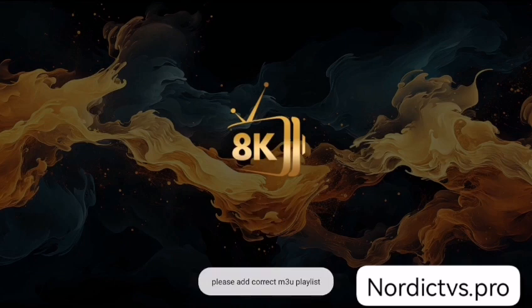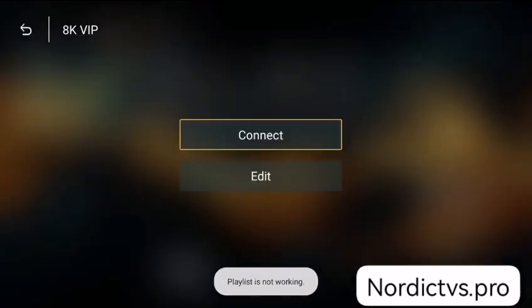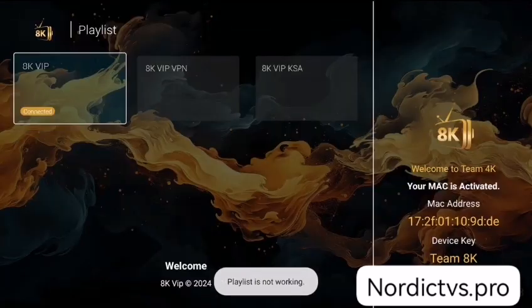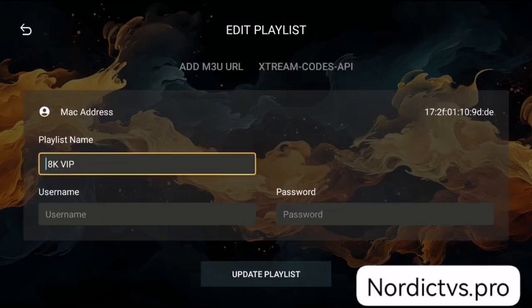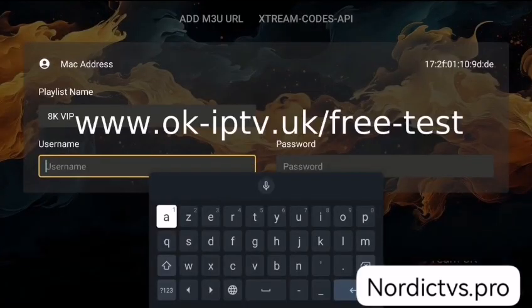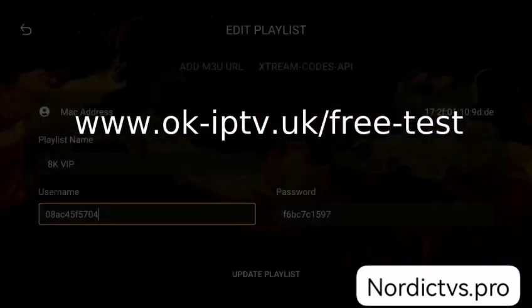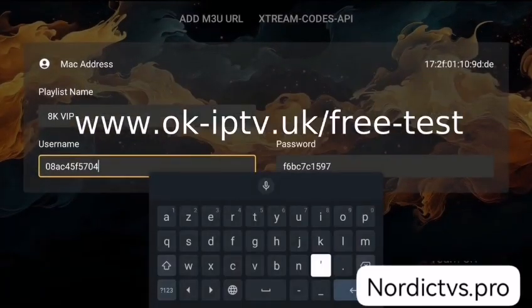Now we need to add a playlist. Click on 8K VIP and click on Edit. You can get the username and password by entering the link that appears to you, or you will find it in the first comment.